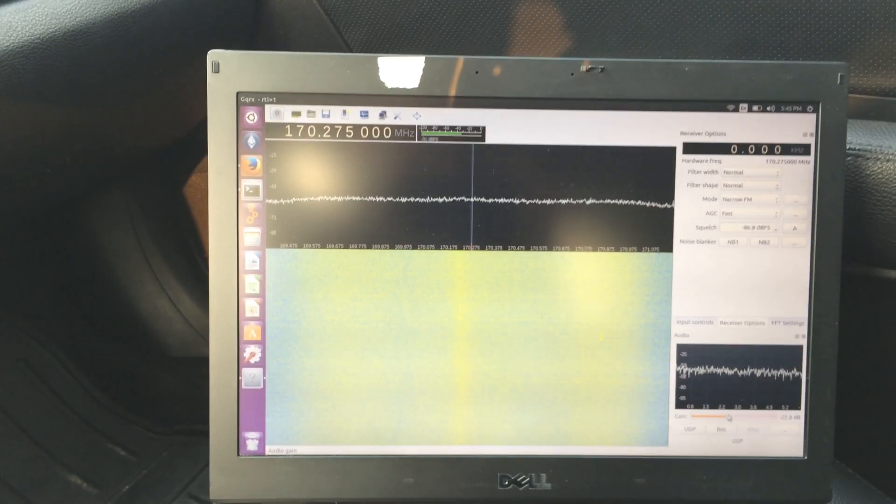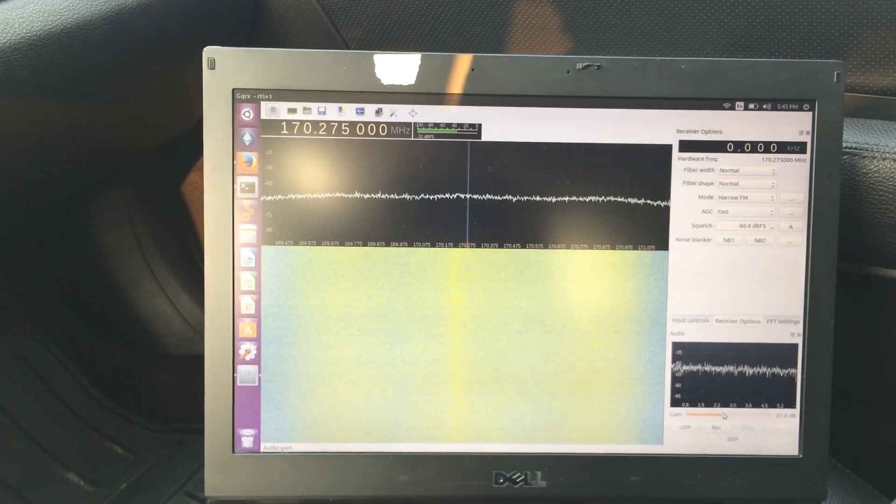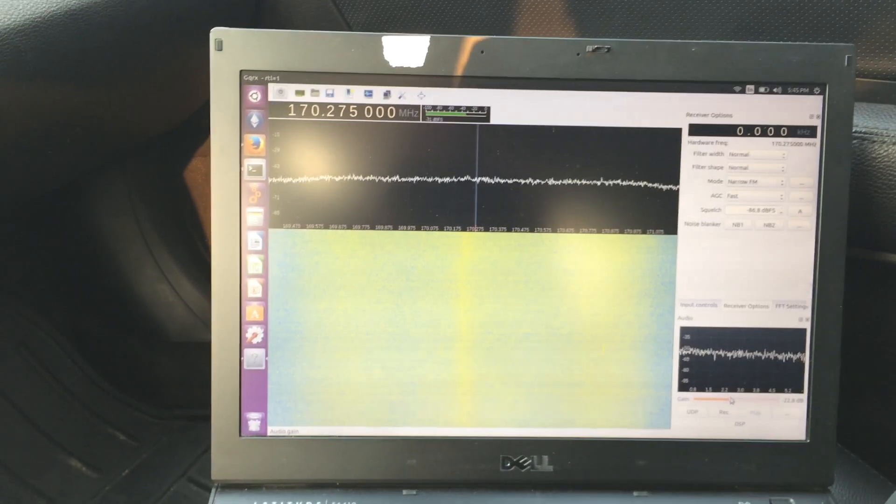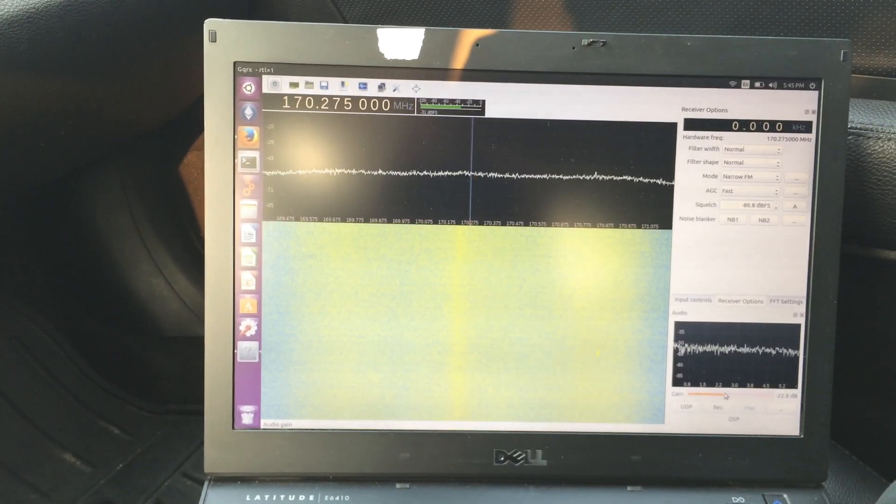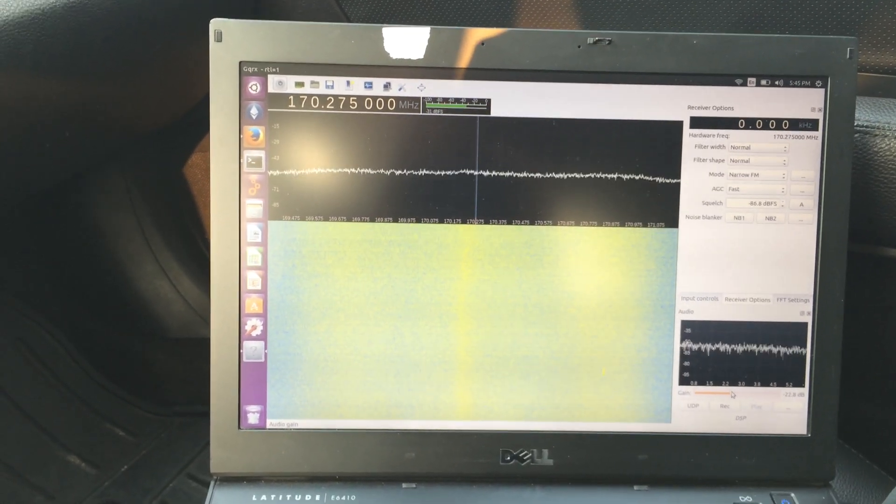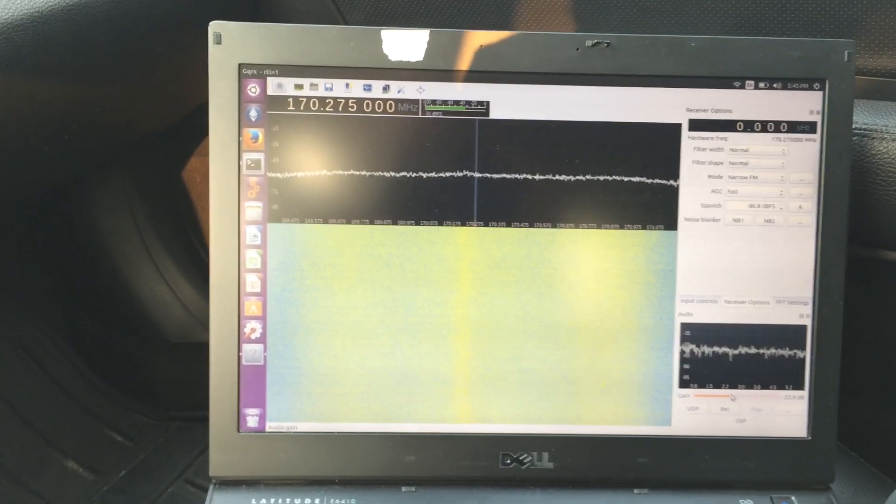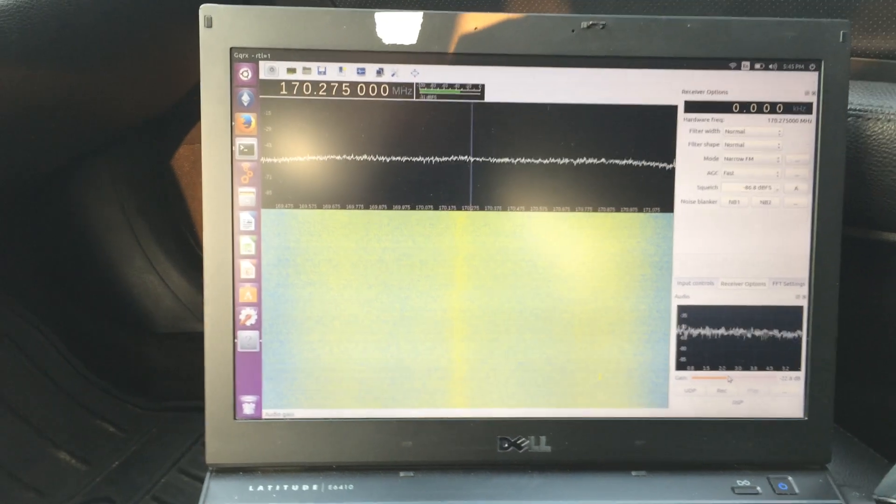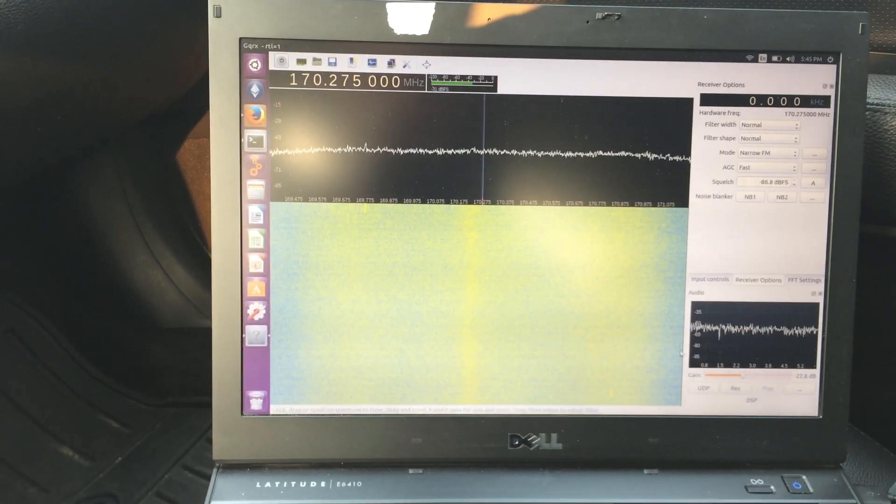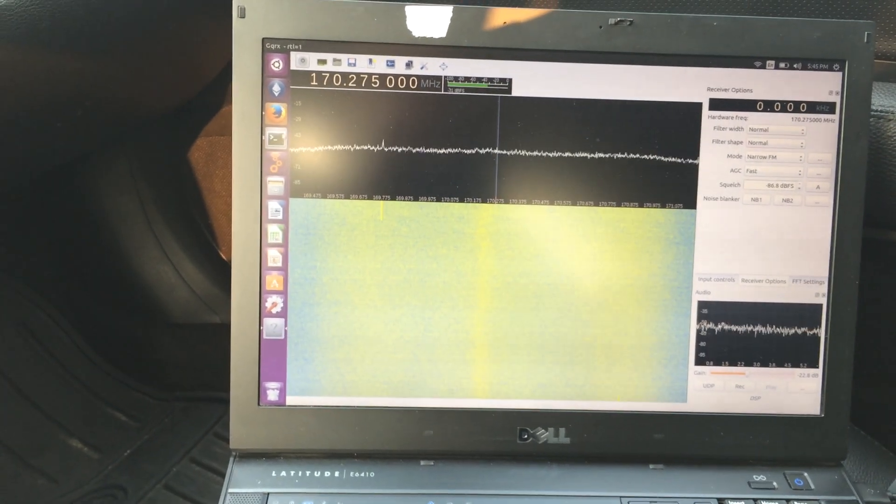Alright, so I'm making another video about USGS stream gauges. I'll try to make this one quick. I'm going to try to capture the signal, and this one I'm also going to try to do a decode. I tried to do a decode in my really long video, but I was too far away.